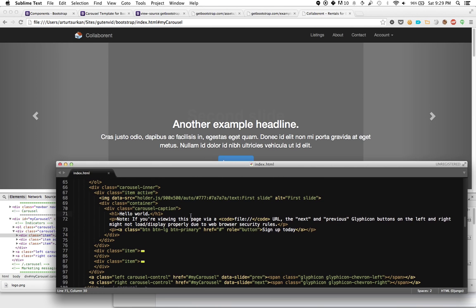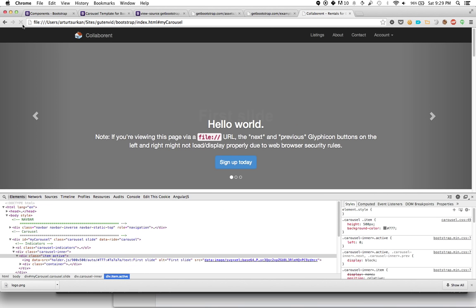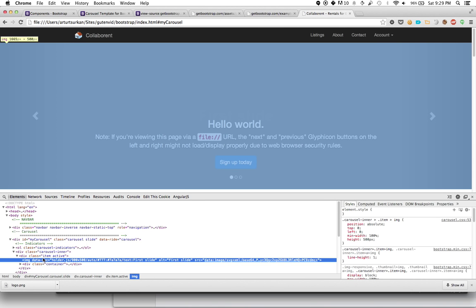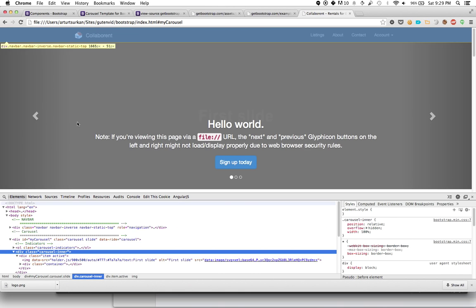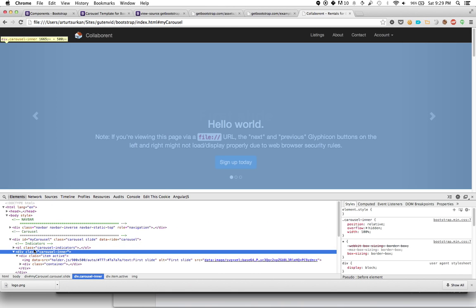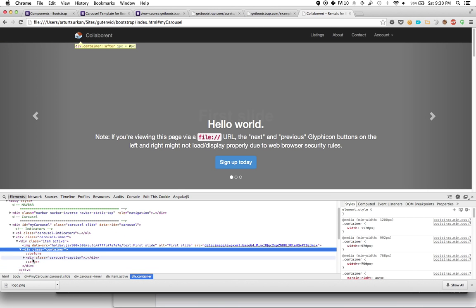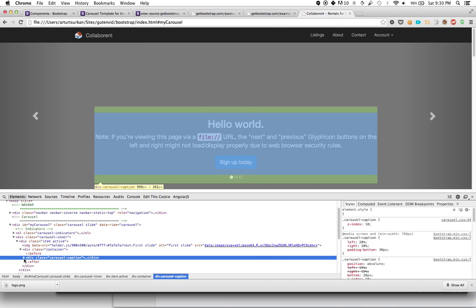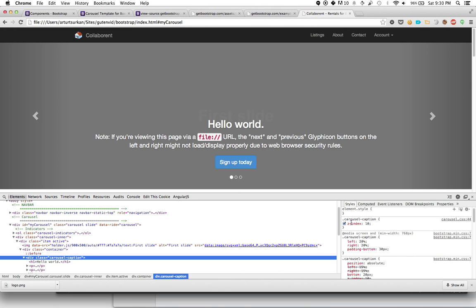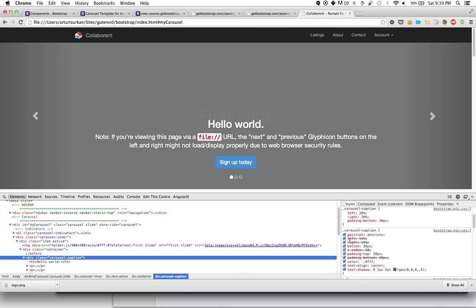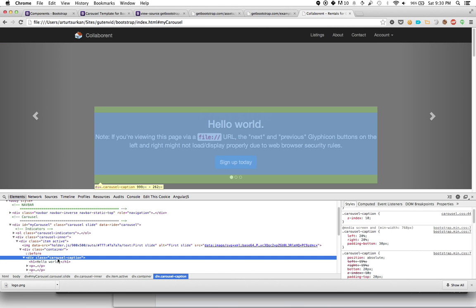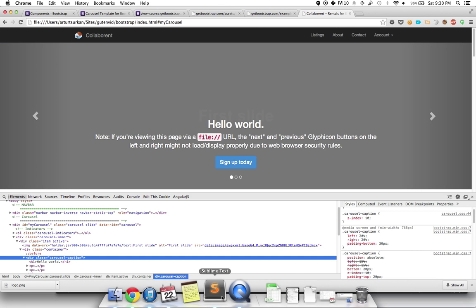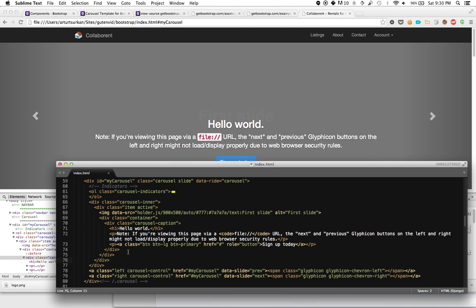We only want one to work at a time. Let's delete these guys and see what happens if we only have one. It's going to keep it active and just show it on the page. Carousel inner is just a big block. Within it, you have this container and carousel caption.